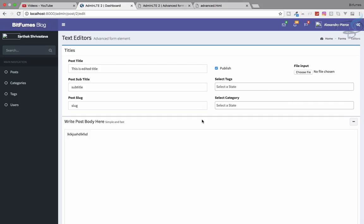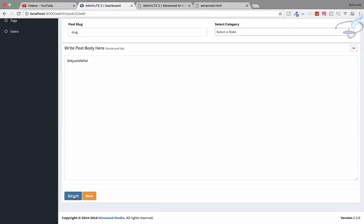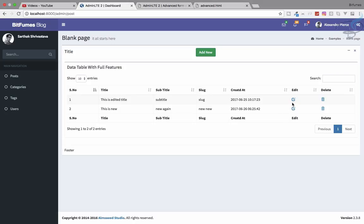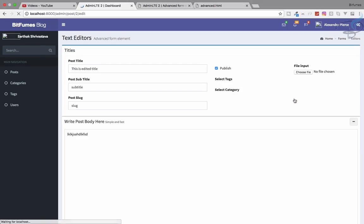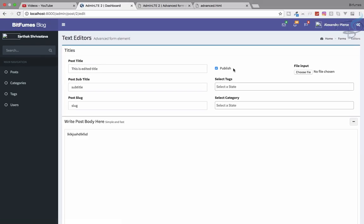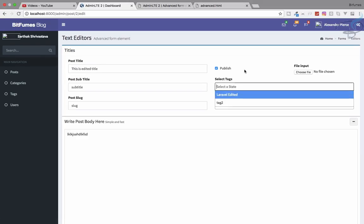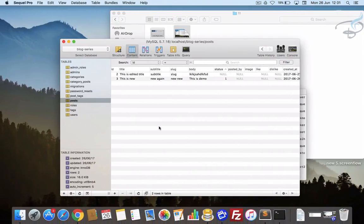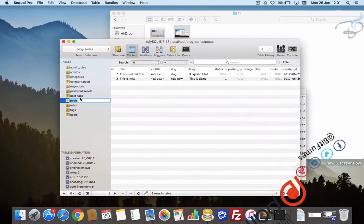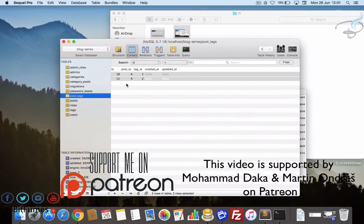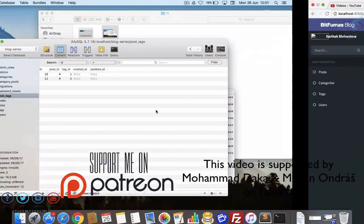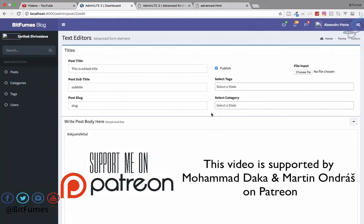Refresh and yes, the publish checkbox is checked for that post. For the first post it's not checked. If I check it, save it, go back — yes it is now checked. We'll meet in the next episode where we cover deleting posts and also removing related pivot table content. Till then don't forget to subscribe, like, and follow on Facebook, Twitter, and Instagram. Goodbye!